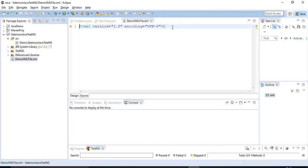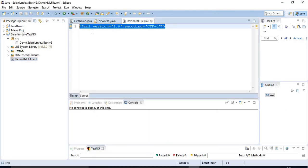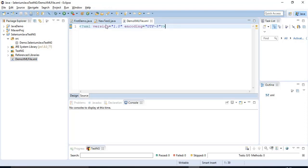You will get a first line — just ignore it, it's not an issue. This line will be coming after creating any XML file.